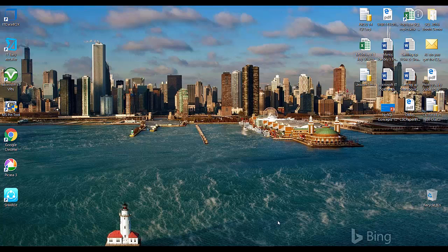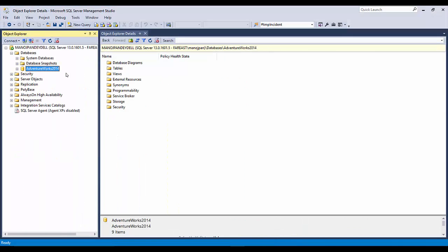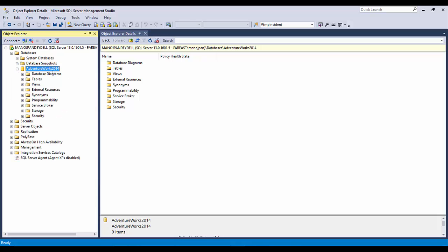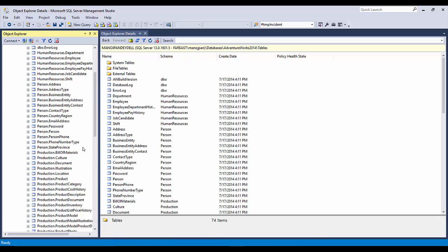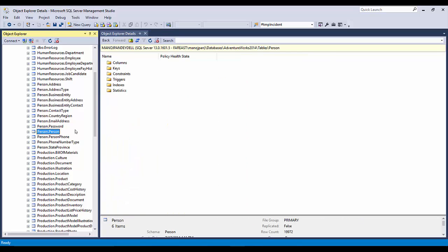Let me take you to SSMS. Here we have Adventure Works 2014 database restored already, and we have a lot of tables. We'll see how to get this person.person table.